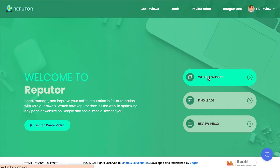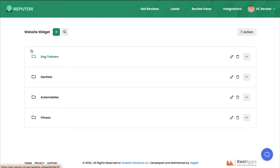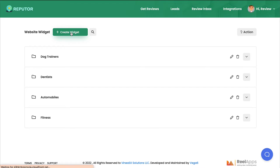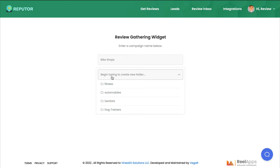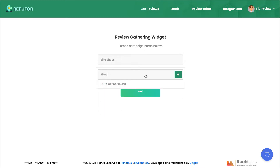Down on the side there is the website widget. They have added examples like dog trainers, automobiles, and fitness — I added a dentist one to take a look. To create a new widget, click the plus sign and then Create Widget. Enter a name for your campaign — think about local businesses you're interested in helping, like bike shops. If there isn't a folder already for bikes, just start typing, add the plus sign, and it creates a new folder.